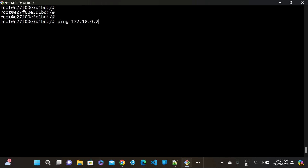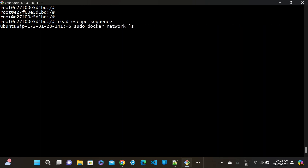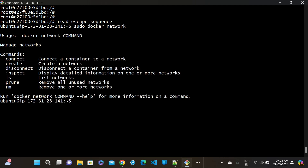How do we connect different networks? We will use the 'docker network connect' command. The command is: 'sudo docker network connect power-cloud server1'. This means server1 is now connected to the power-cloud network. Now if I do inspect on power-cloud, you can see server1 and server3 are both there. These two are now connected in the power-cloud network.